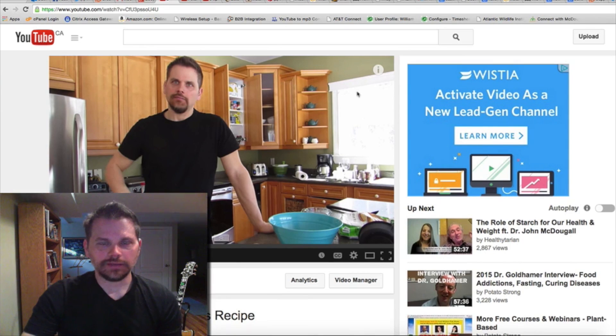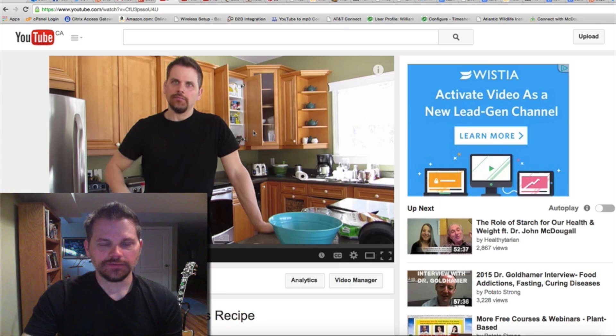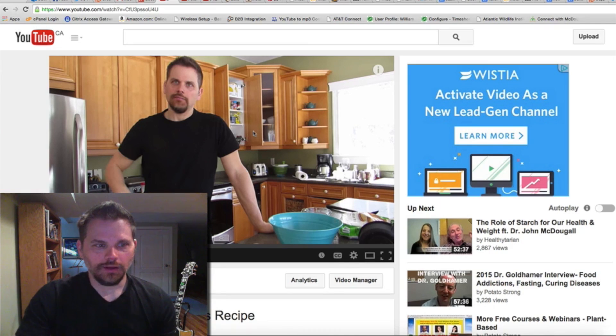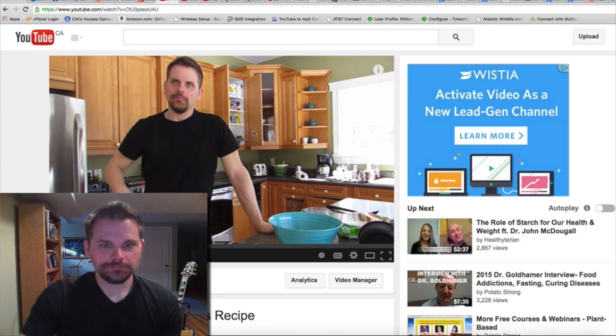So I can put links to my recipes, I can have links to my website.